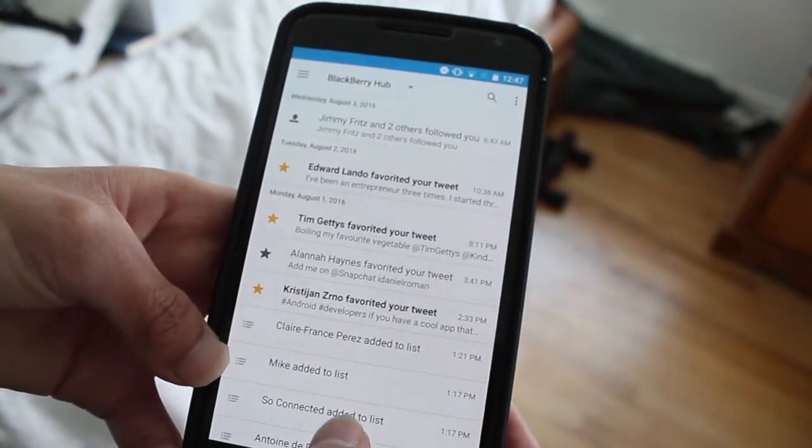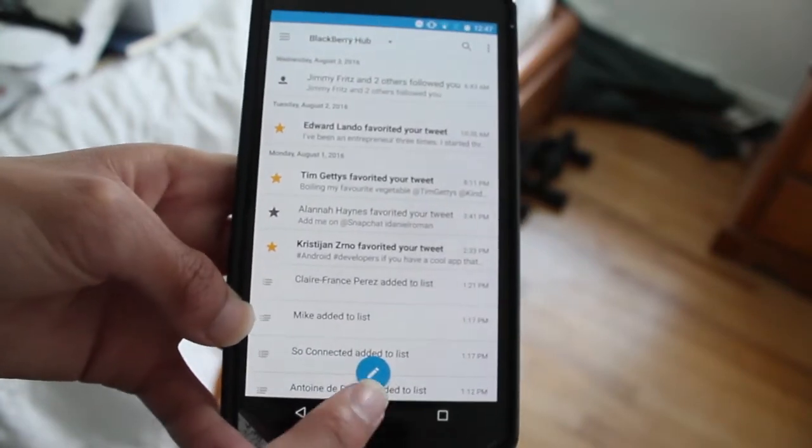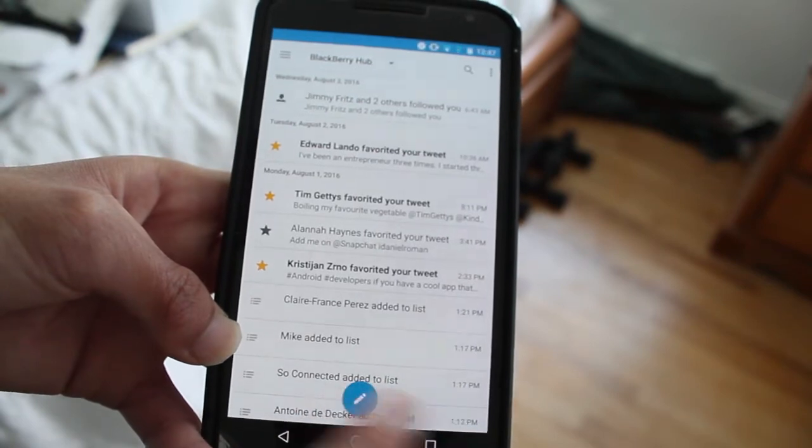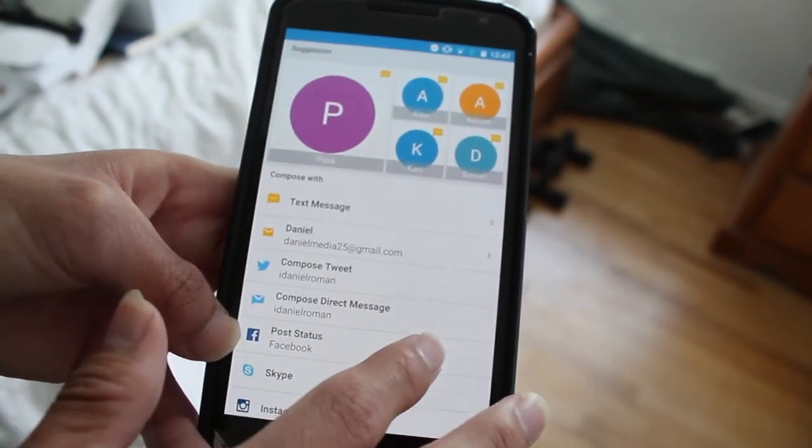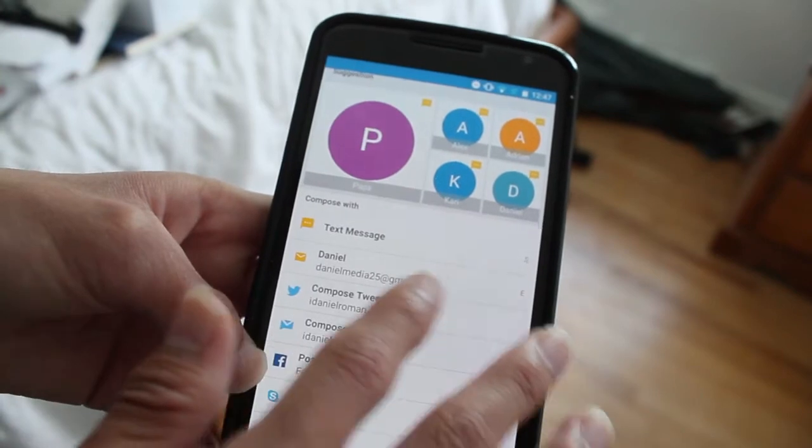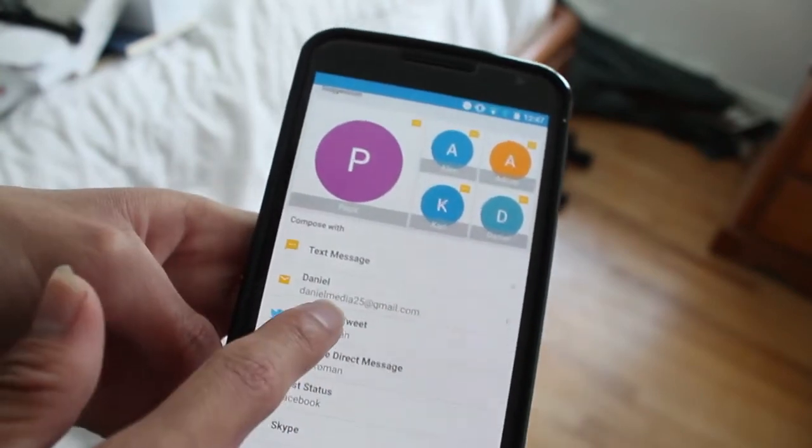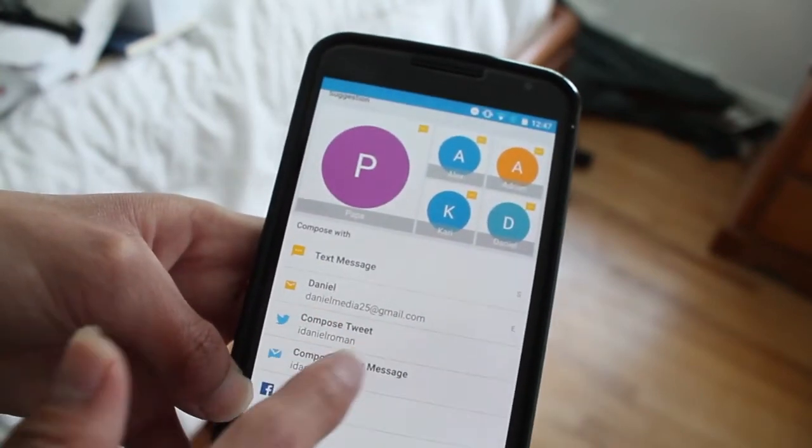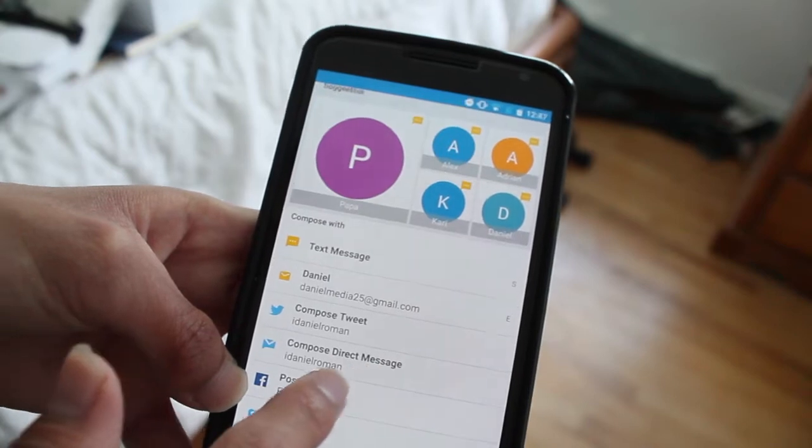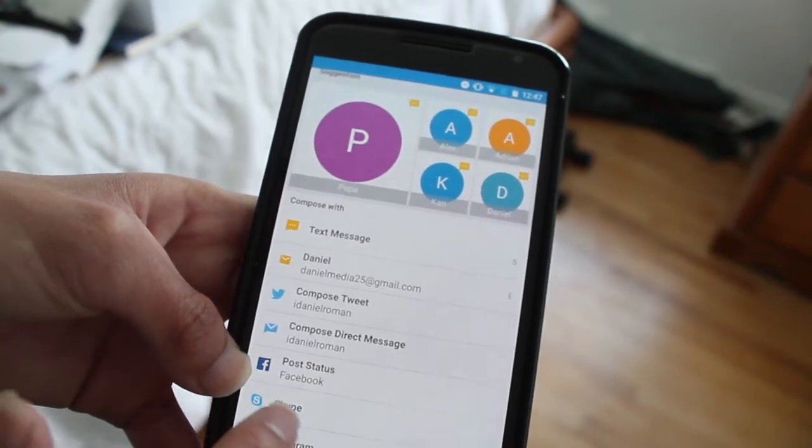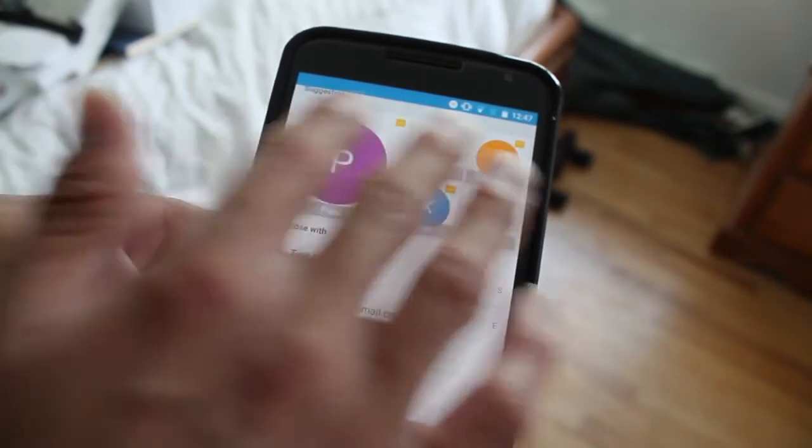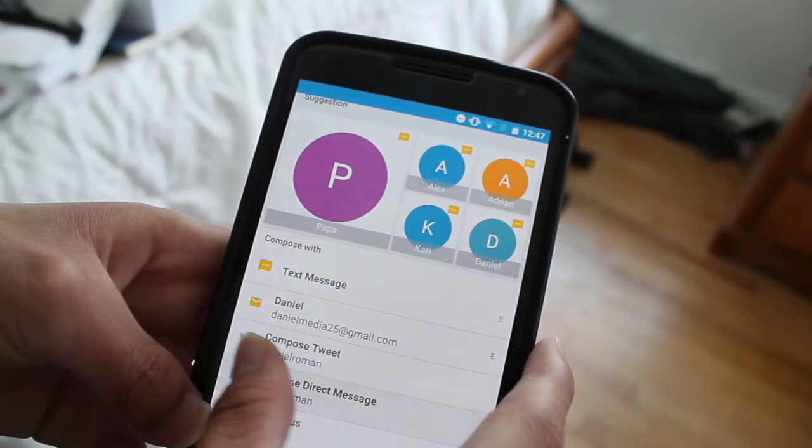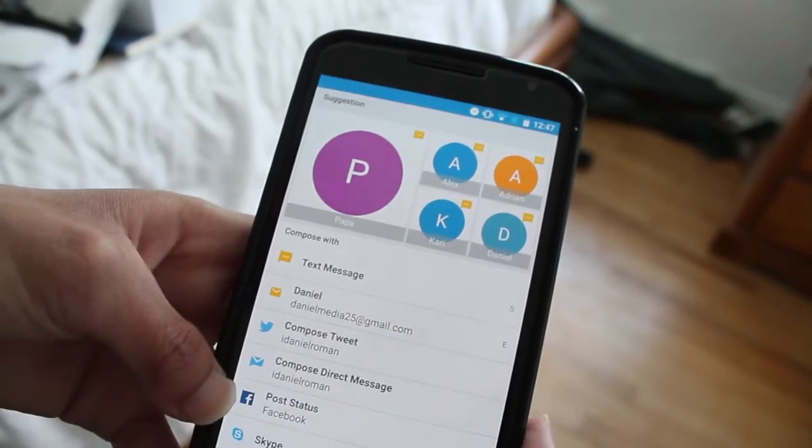When you click this little blue dot here, this little blue button, you can compose anything you want. If you want to send a text message, you can send text messages, you can send an email, you could compose a tweet, send a direct message on Twitter, post a Facebook status, open Skype or open Instagram, or text any of the people on the top there that it might suggest for you.